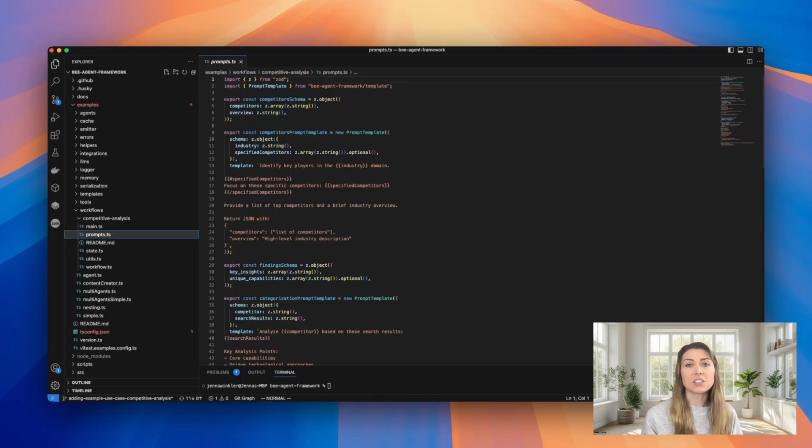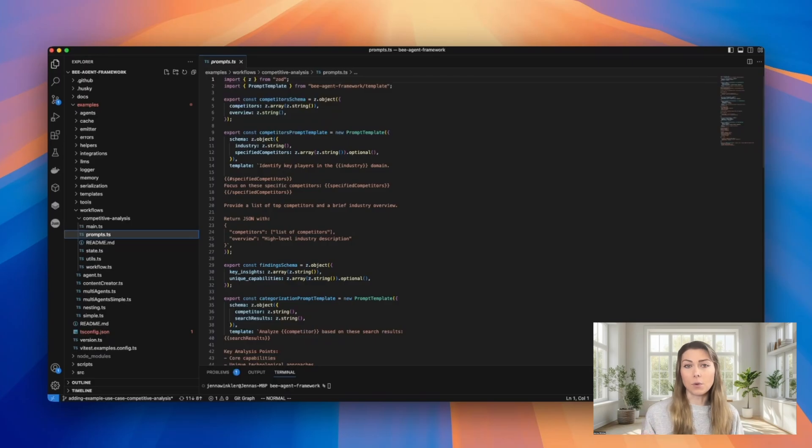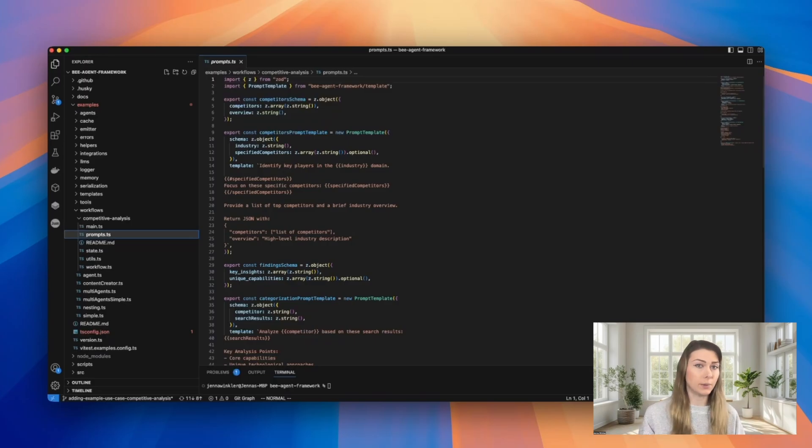Specific instructions, and you can see we specify what format the output should fall in for the process to run smoothly. So here it's a JSON.